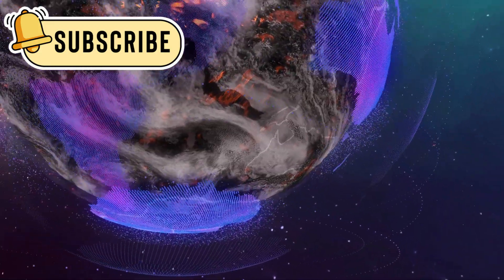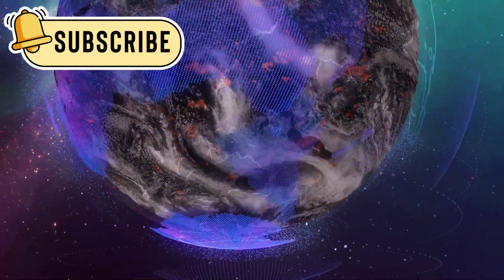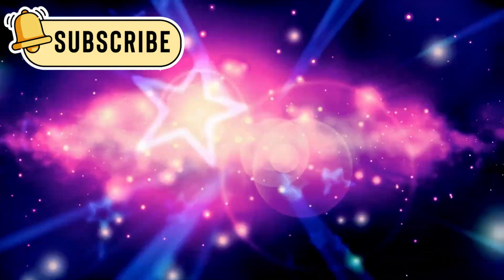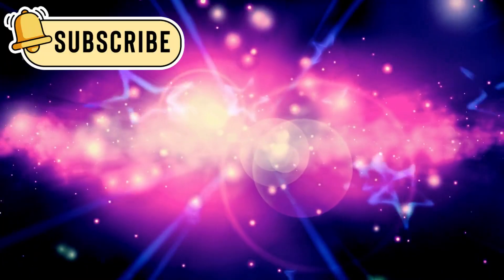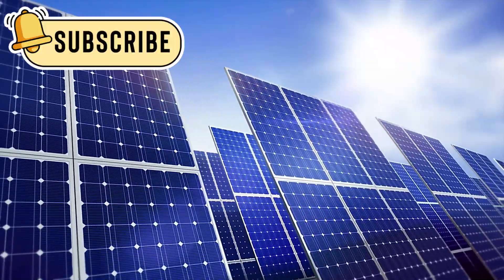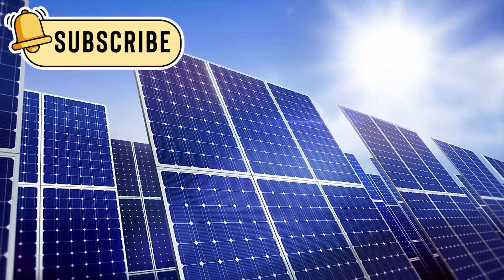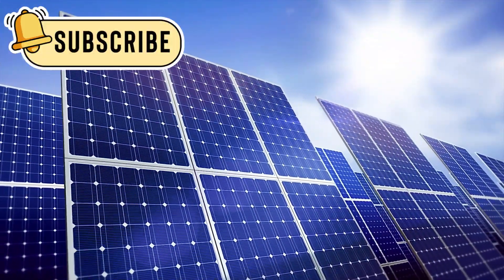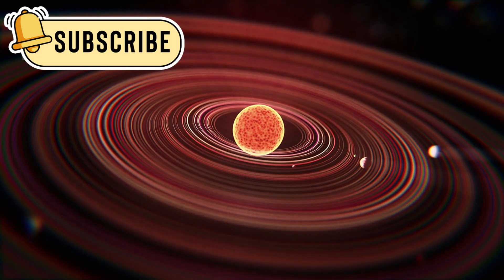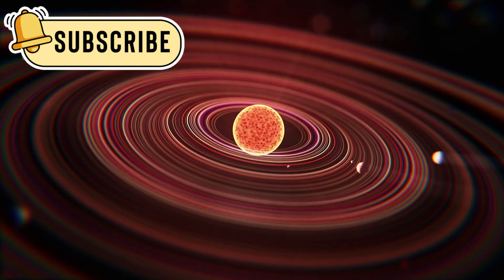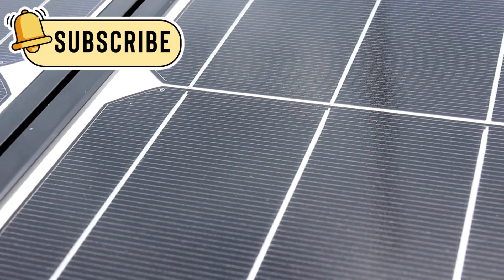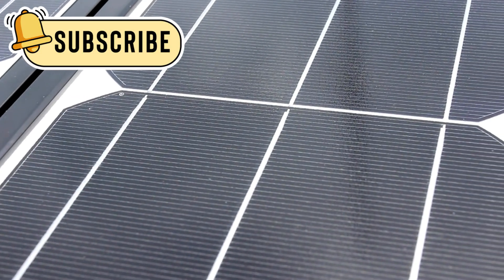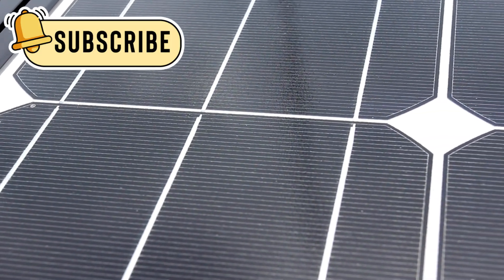Even more surprising was that this boundary is not fixed. It breathes, expanding and shrinking with the sun's 11-year activity cycle. When the sun becomes active, the heliosphere stretches outward. When the sun quiets down, the shield weakens and pulls inward.